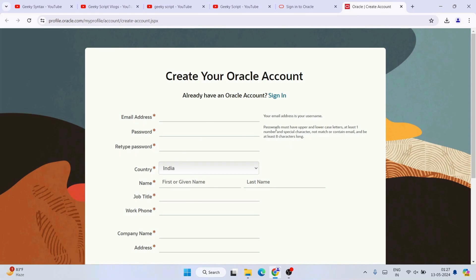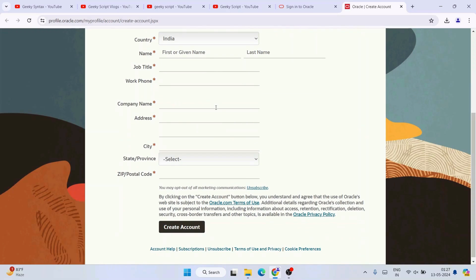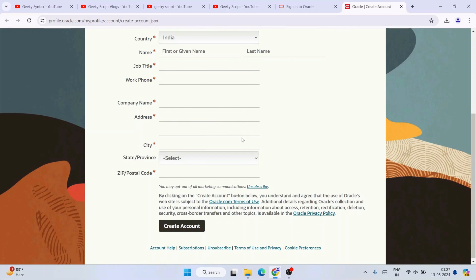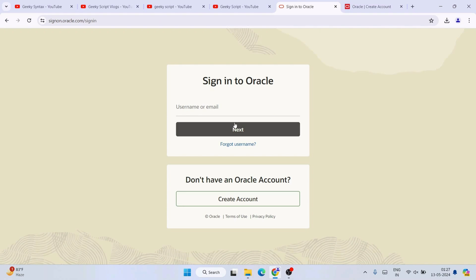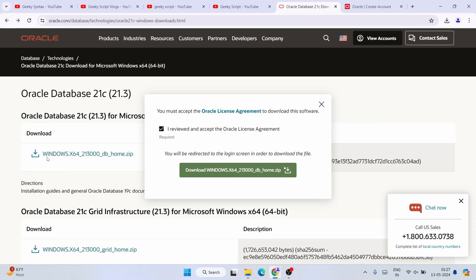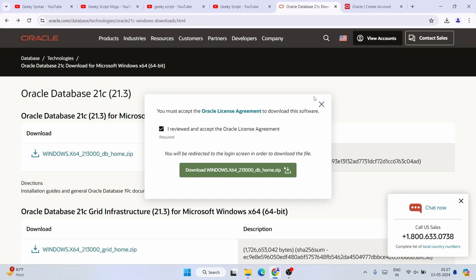It will redirect you to sign into your Oracle account. If you don't have an account, click 'Create Account' and fill in details like your name, password, country, job title — you can put 'student' if you are a student — and phone number and company name. Fill all these details, create your account, sign in, and then download the Oracle database. I have already downloaded it, so I will skip those steps.